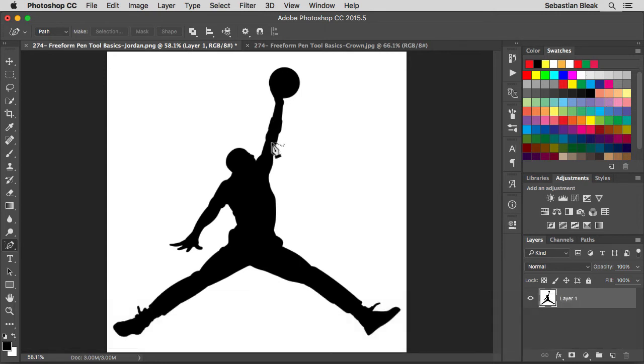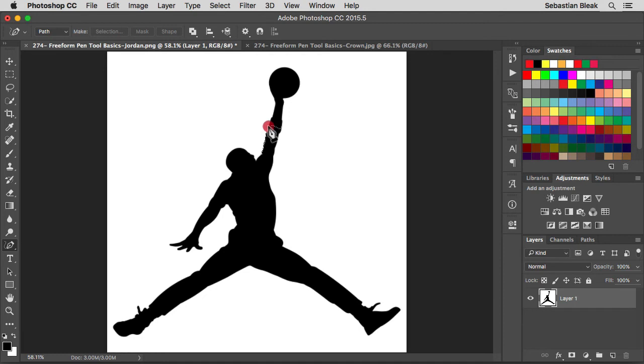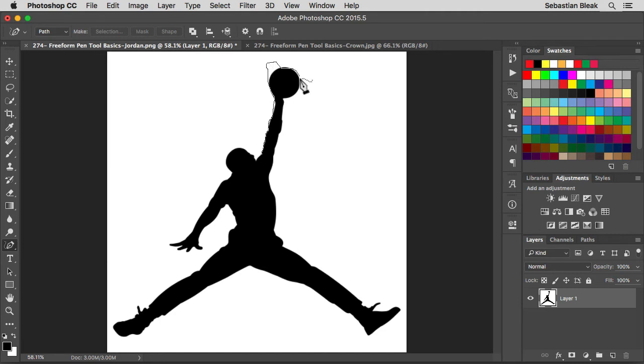Now I've got this logo here that I want to trace out using vectors. So I'm going to do a click and drag. And I have to go along here paying really close attention, trying to do my best to draw out this logo. If I mess up, that's where the vectors are going to go.